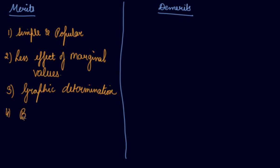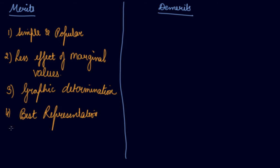Best representation. Mode is that value which occurs most frequently in the series. So mode is the best representation of the series.